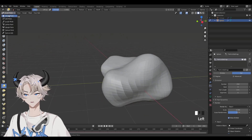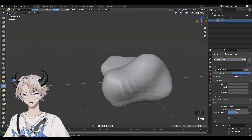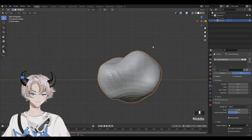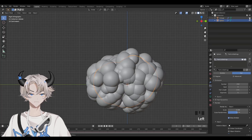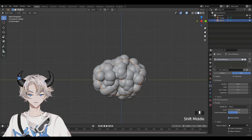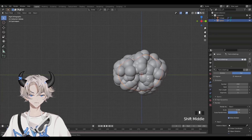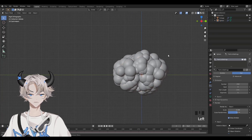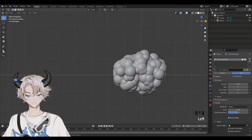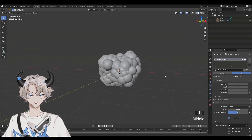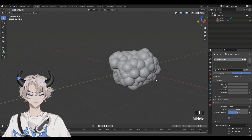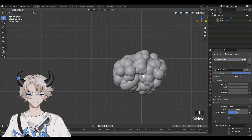Now go back to Object Mode and then turn on the foliage. You can see now it's a different shape. Before, the blob was just a sphere, a circle, but now it's not. It's more interesting, which is what we want.